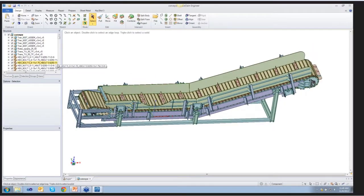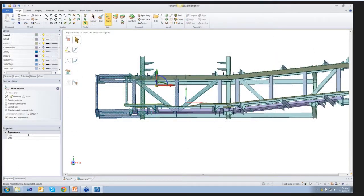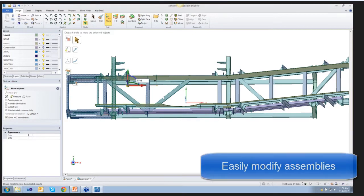SpaceClaim is the best tool for collaboration because it's simple, fast, and flexible.